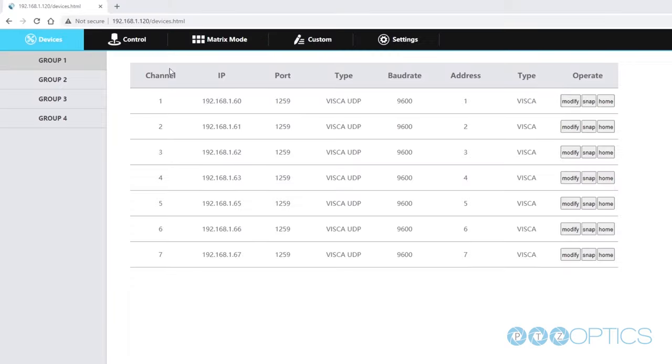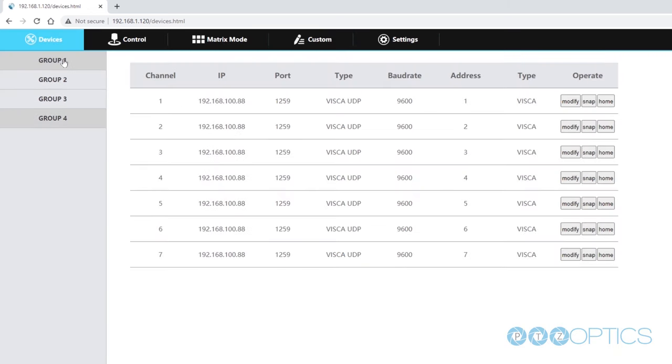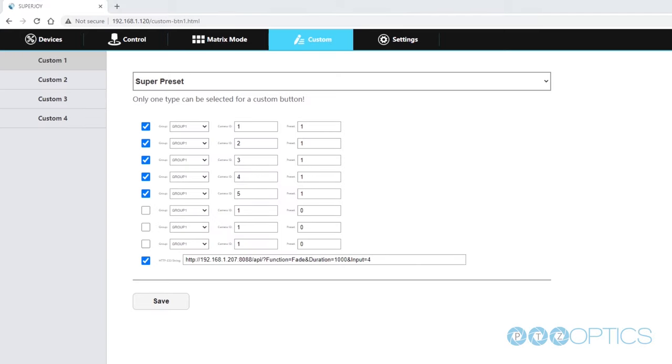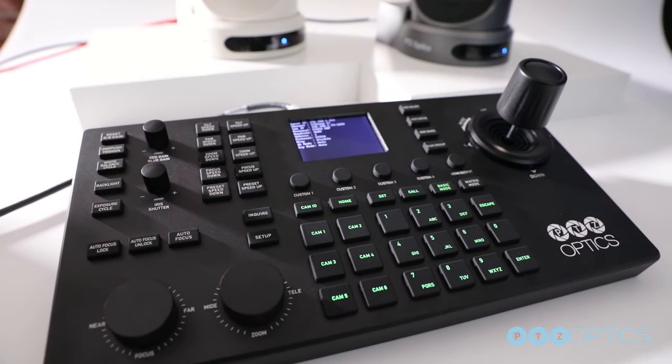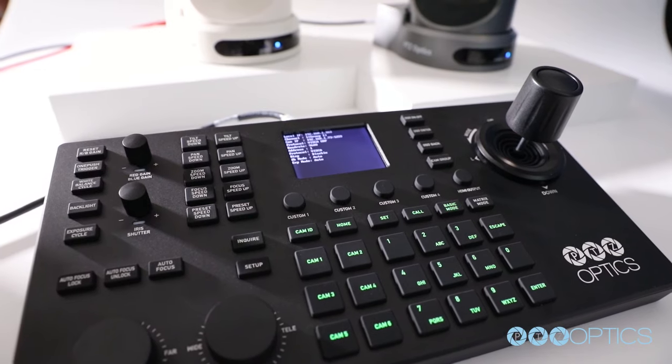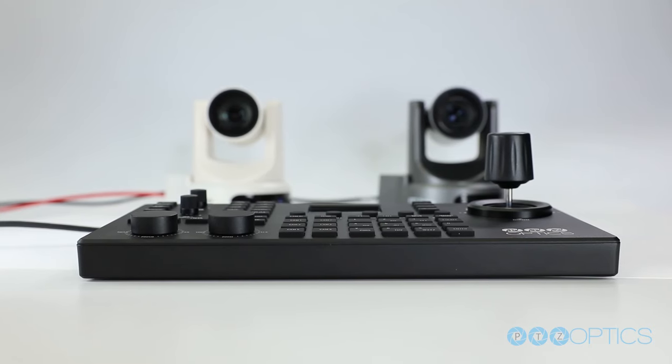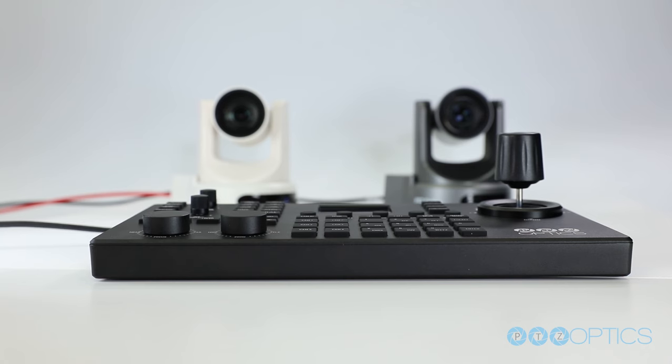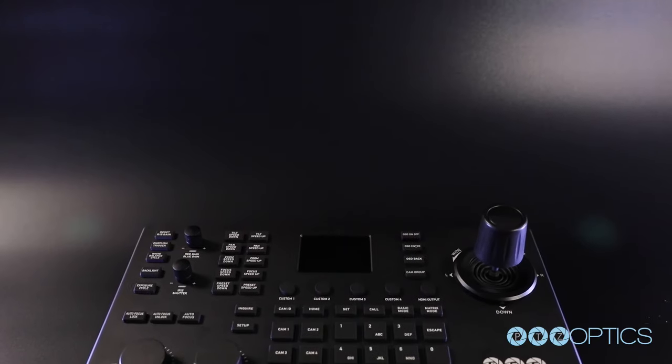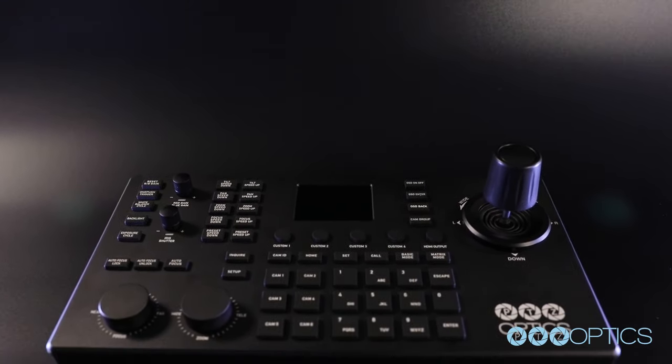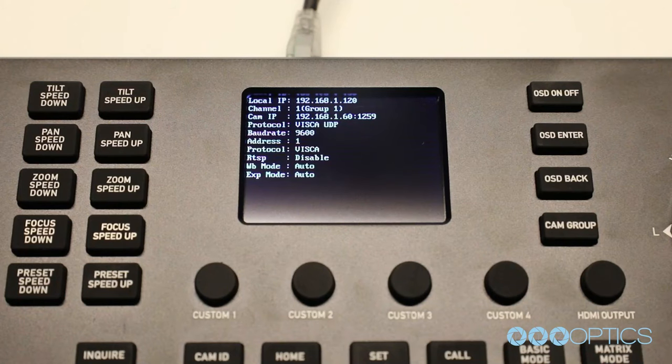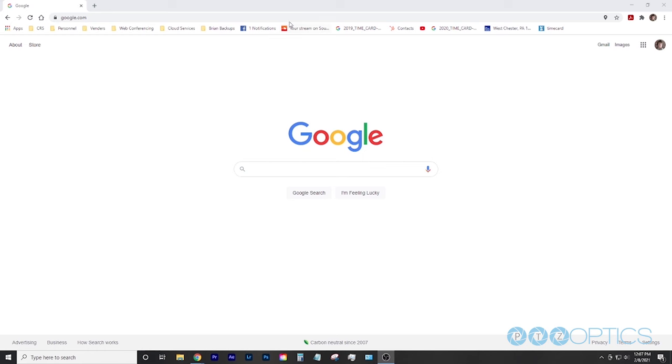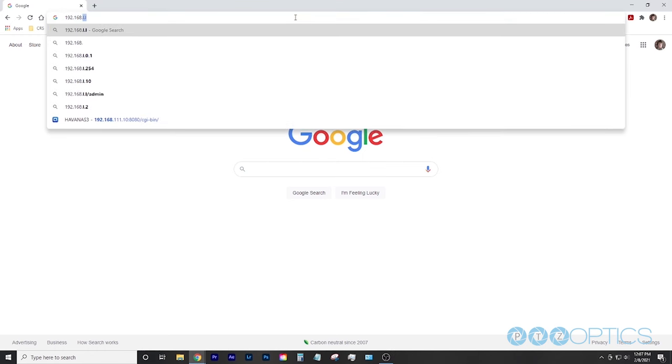Once connected to your network, the Superjoy can be easily set up using a web browser on any computer. Alternatively you can configure the essential settings of the joystick from the LCD display. The Superjoy will dynamically obtain an IP address upon connection to your local area network assuming your network has a DHCP compatible router. Once the joystick receives an IP address it will be shown at the top of the menu screen. To connect to the joystick's web interface, type the IP address of your joystick into any web browser.